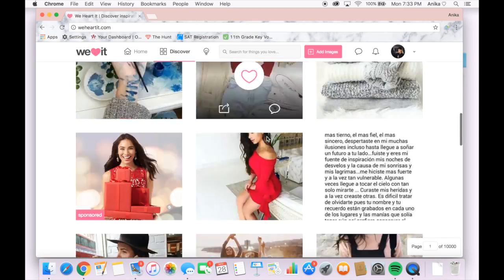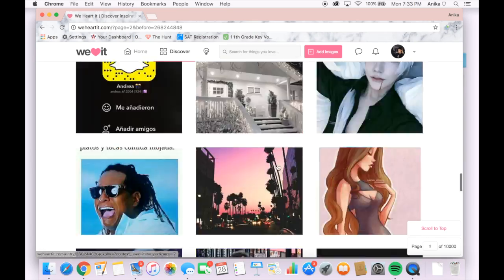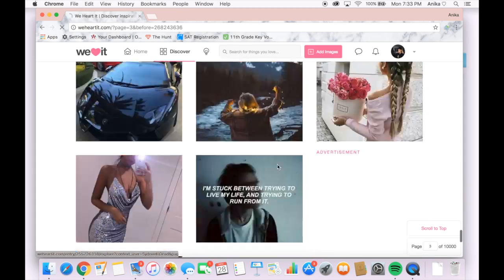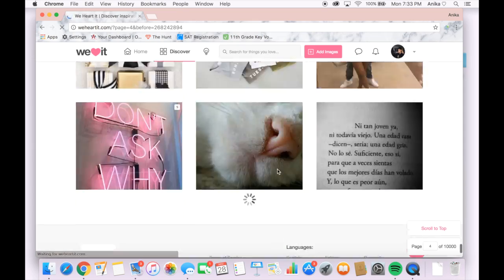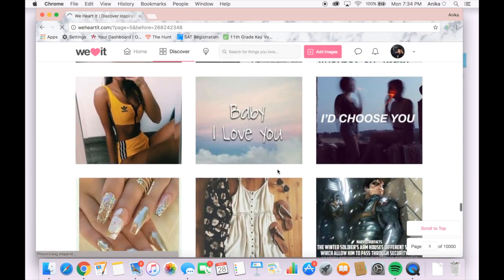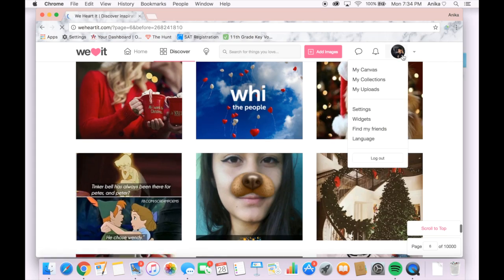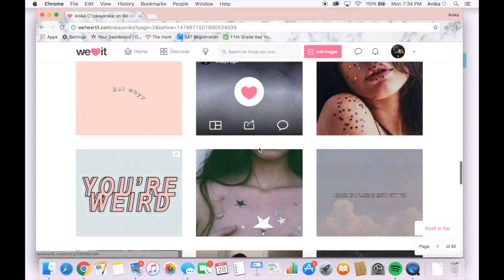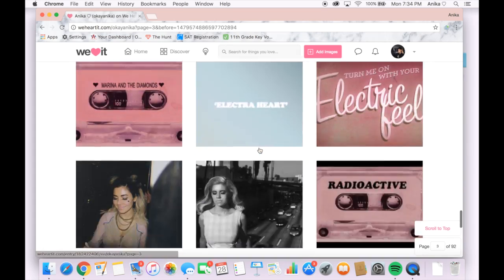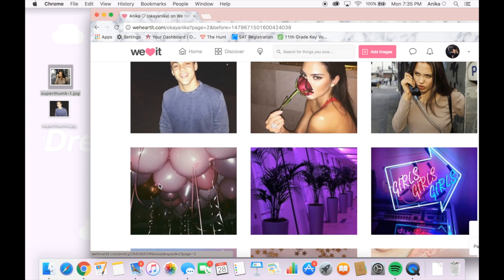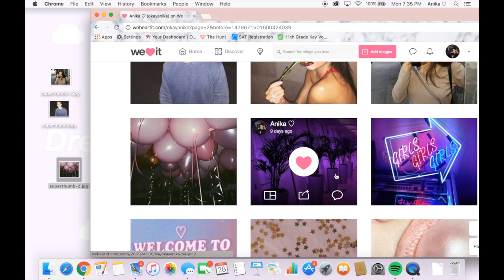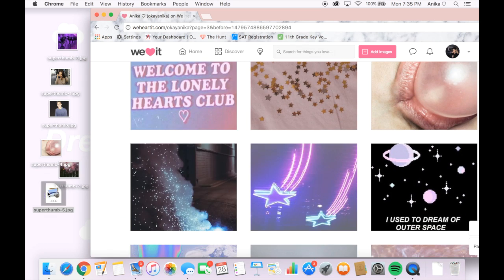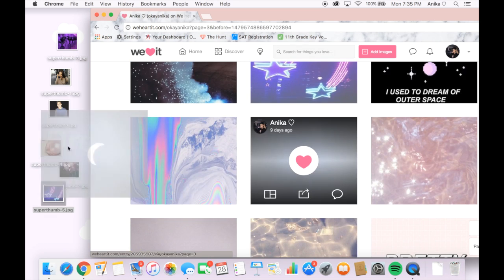To start off I went on WeHeartIt to gather my pictures for my collage. I absolutely love this website because everything is just there and there's so much diversity in these photos. So what I did was go to my canvas where I hearted all the photos that I thought looked good for my collage.